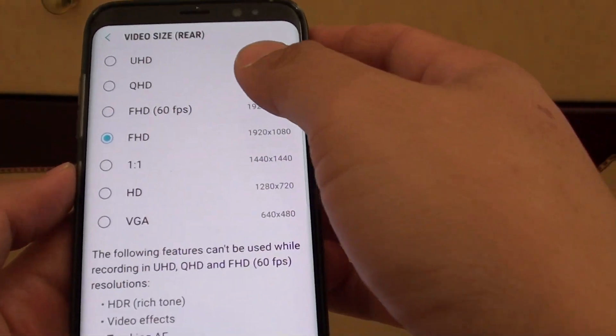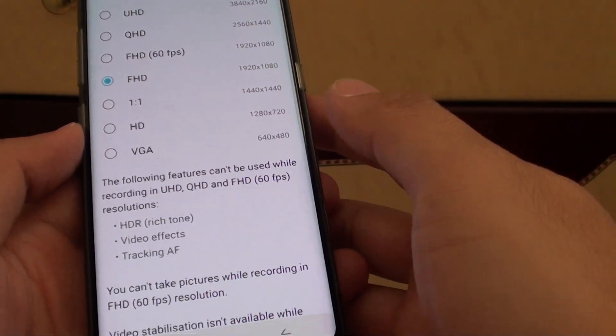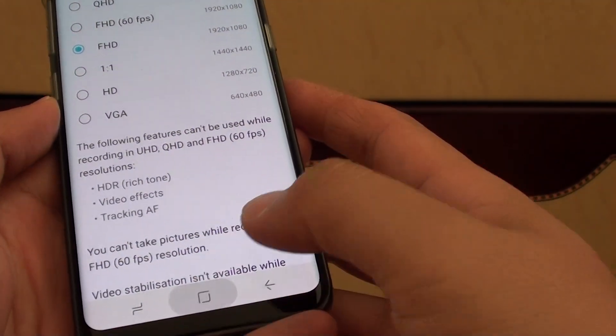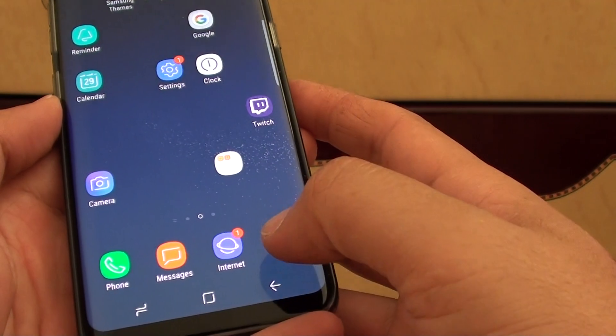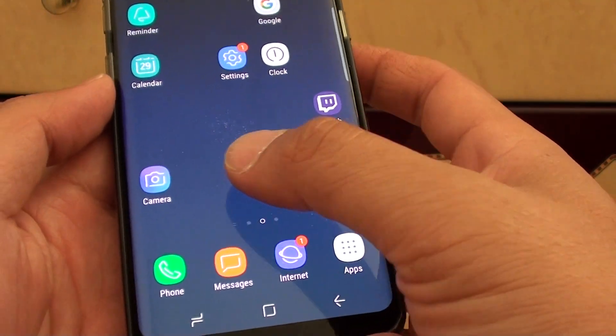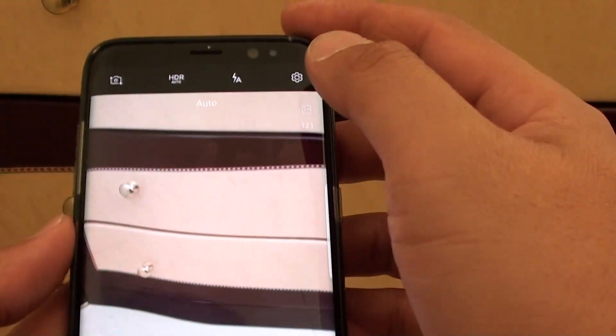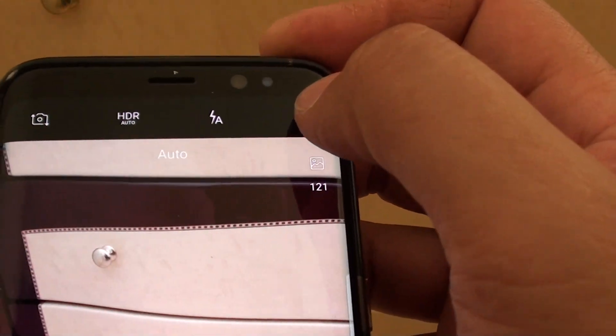How to change the camera video size on the Samsung Galaxy S8. First, go back to your home screen by tapping on the home key and launch the camera app. From here, tap on the settings icon.